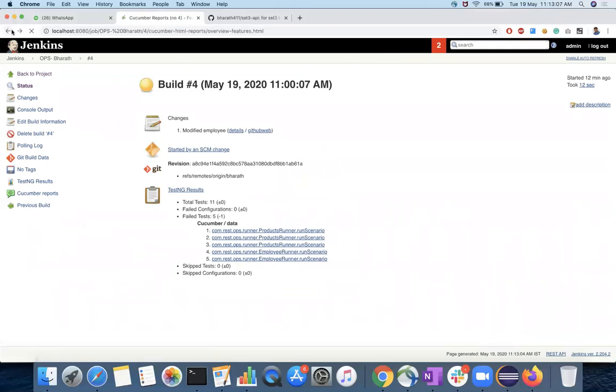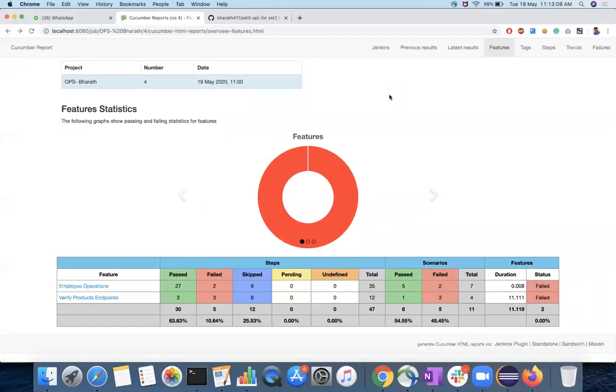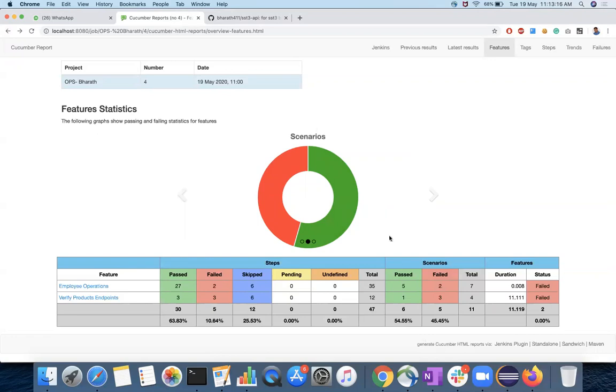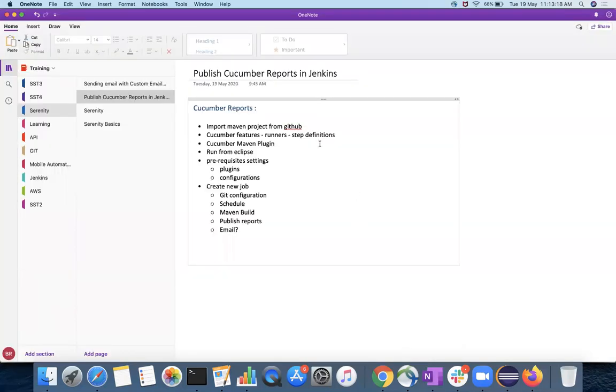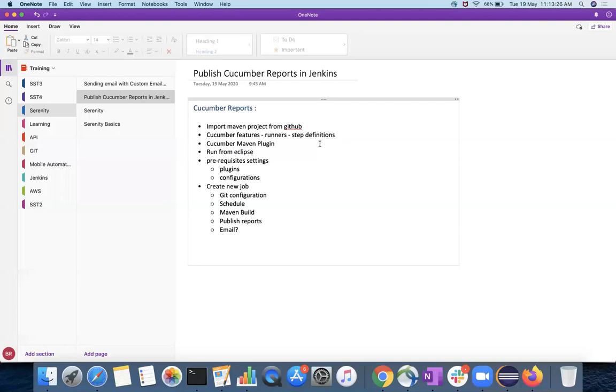That's how we wanted to have this publishing. Now coming to the steps involved for the publishing, you should have a project. You should have a project and the features, step definitions and then runner classes to execute the cases. For example, I have a project with me which does some REST calls and execute the scenarios and then it will publish the reports.